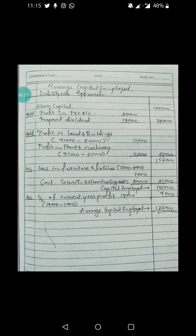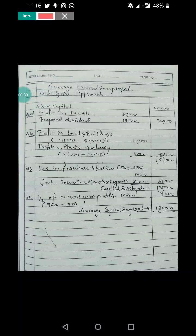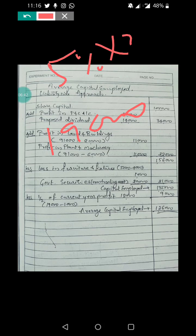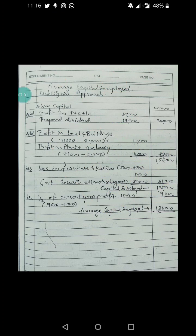To get average capital employed, we deduct half of the current year profit from capital employed. Current year profit is 19,000. However, we add back revenue from 5% government securities of 1,000 and deduct that from 19,000, giving a net current year profit of 18,000. Half of 18,000 is 9,000.